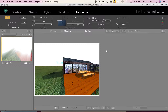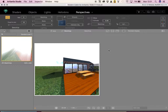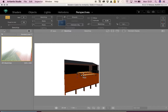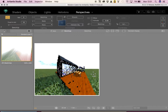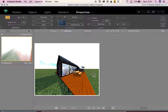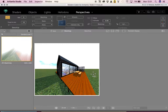Hi guys, today we're going to be looking at artificial light in Artlantis. Hopefully you've got your file from last week open. We've had our Heliodon turned up nice and bright for the last few weeks because we've needed to be able to see our model, but today we're going to be adding light.